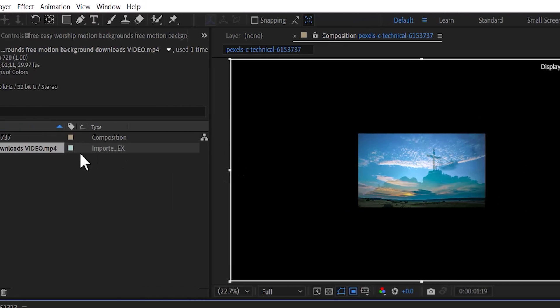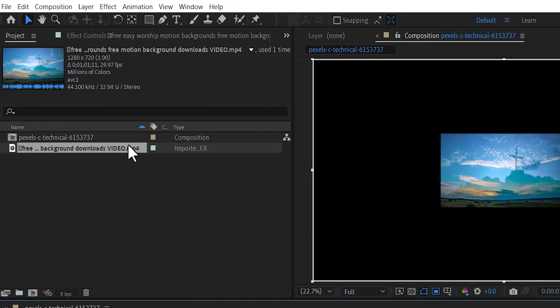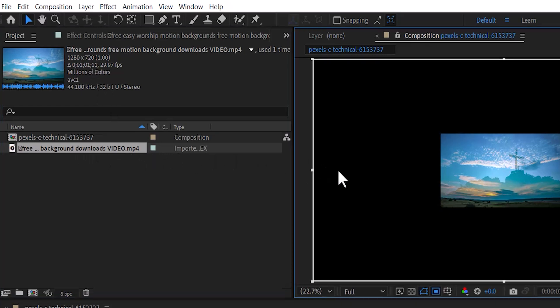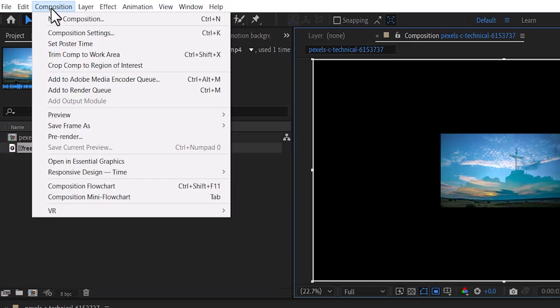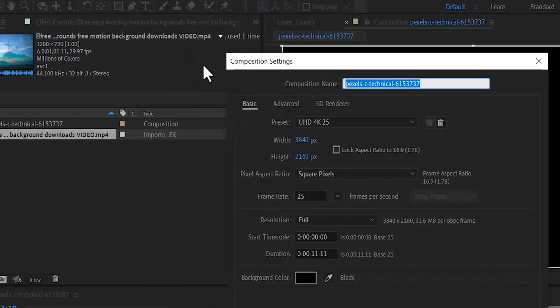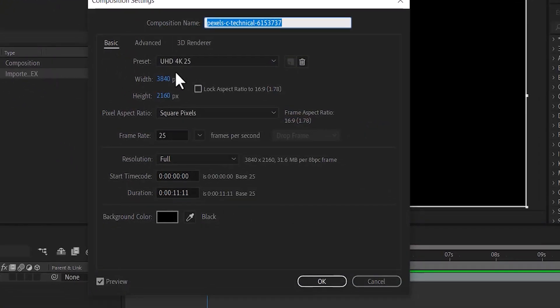If I select this video, you can see it's 1280 by 720. If I select my composition and go to composition settings, you can see that my composition is 4K, which is 3840 by 2160.